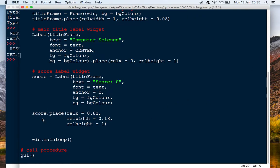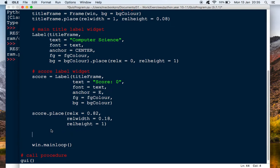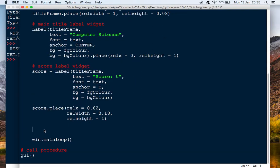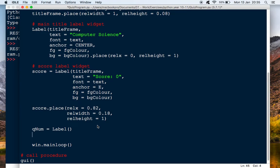We'll add that just underneath the score, so I'll leave a couple of spaces here. The way to do it would be to give it a name. This will be just the same as the score — score equals label — so we're going to do QNUM. I'm going to call it QNUM, and that would be a label with a capital L. Then underneath that I would do QNUM dot place open close brackets.